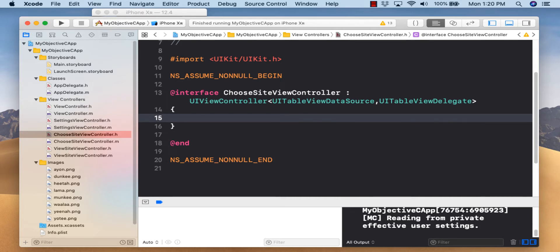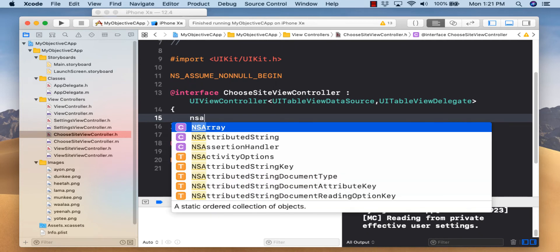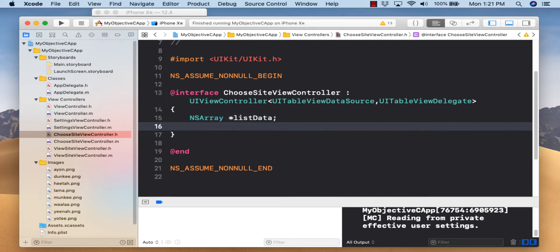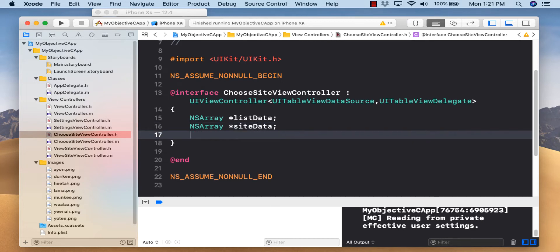Now let's open our curly brackets and define three arrays to hold information for three different things. The first, listData, holds the names of the items. Then siteData holds all the websites for our items. The third, imageData, holds all the images. We'll declare NSArray listData, NSArray siteData, and NSArray imageData, along with property declarations for all three.